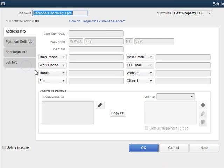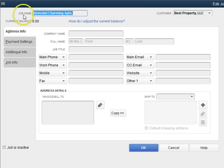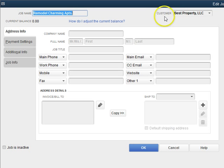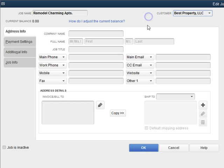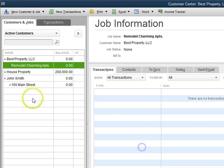Now if we go into that, as you can see, this says job name, converted it to a job, and customer, Best Property LLC. We can change it if we need to, but that's where I wanted it. Press OK.